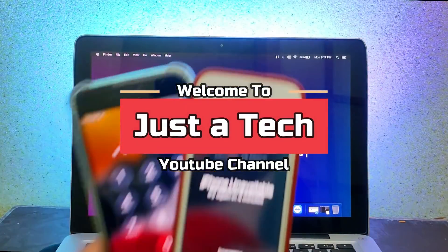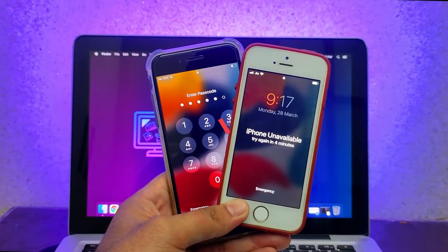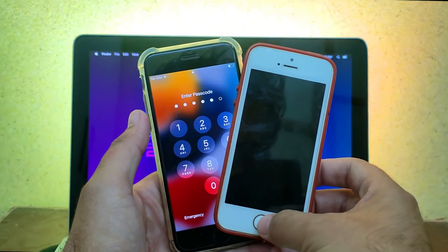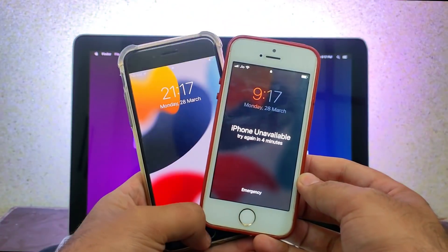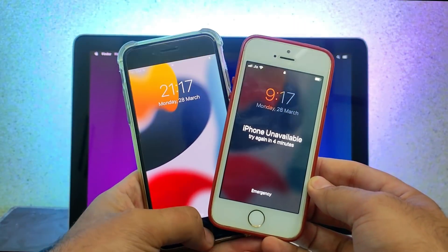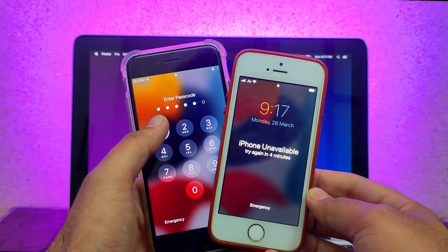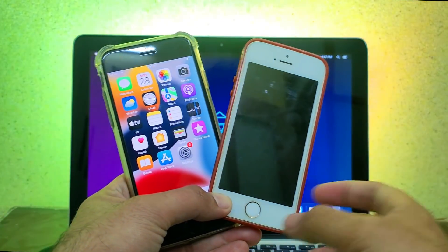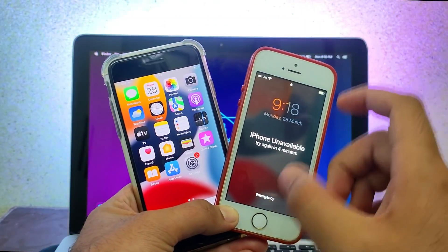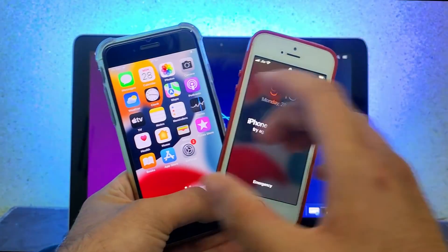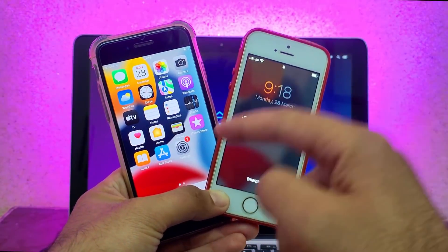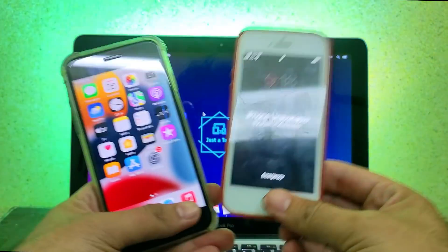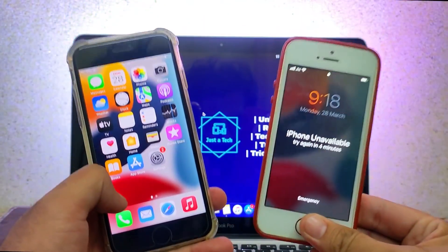Hey everyone, this is Just a Tech, and welcome back to the channel. In today's video I will show you the latest way to unlock your passcode or disable iPhones on iOS 15 down to iOS 11. If you forget your own iPhone passcode and it gets to the disable screen and you don't have access to the recovery option, you can try this method and easily unlock your device. Without wasting time, let's start.